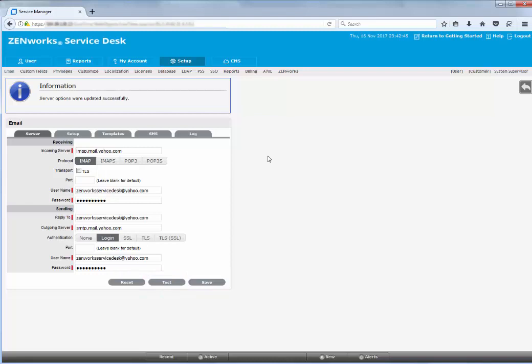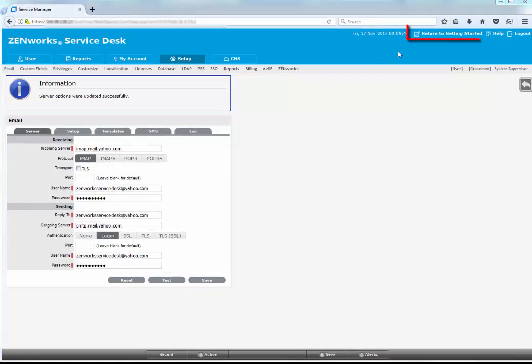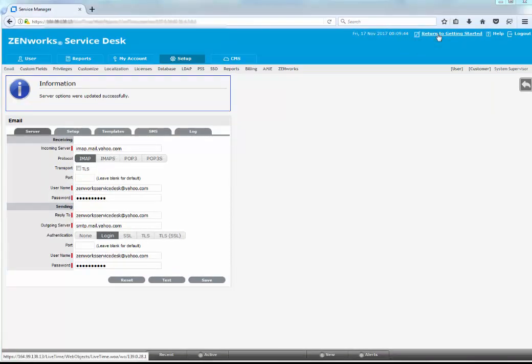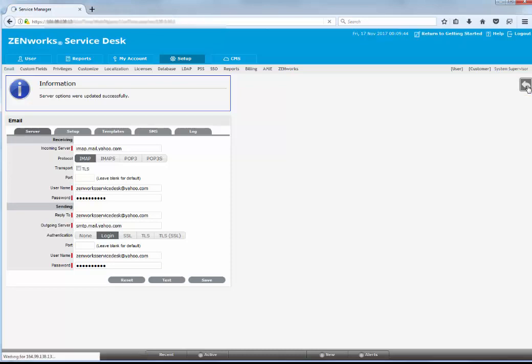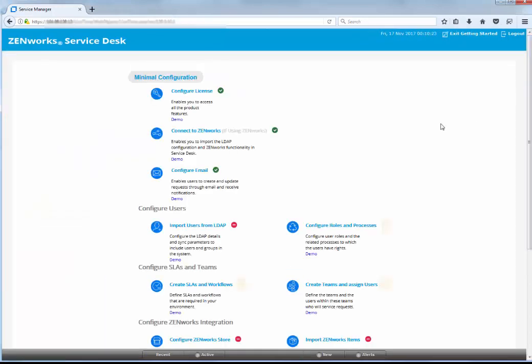To go back to the Getting Started page, click the Return to Getting Started link or the return icon.